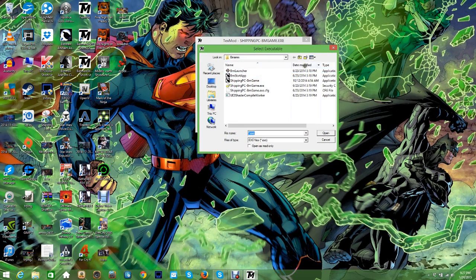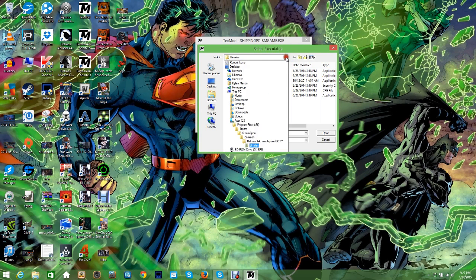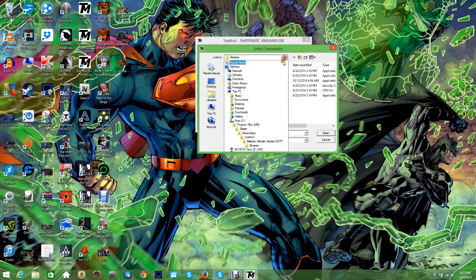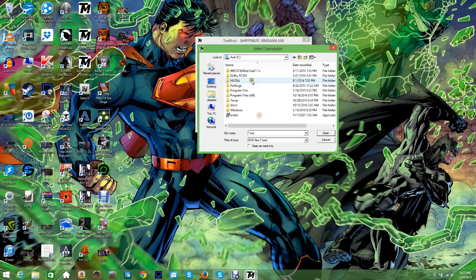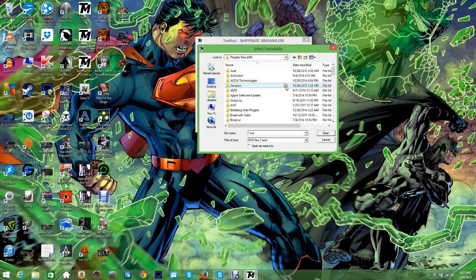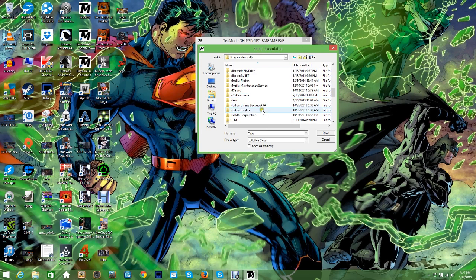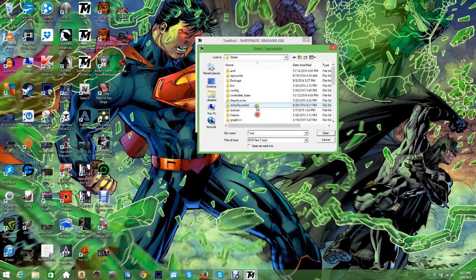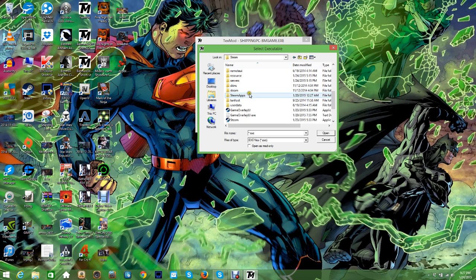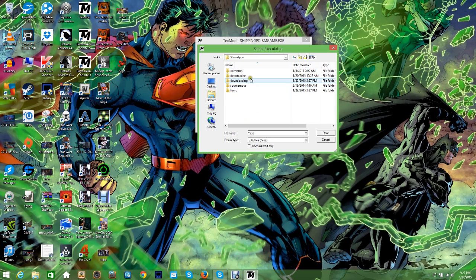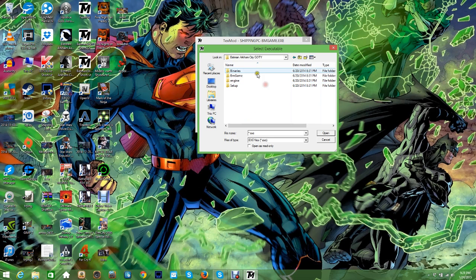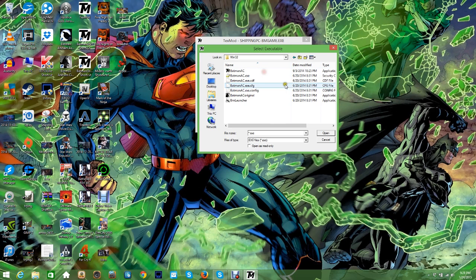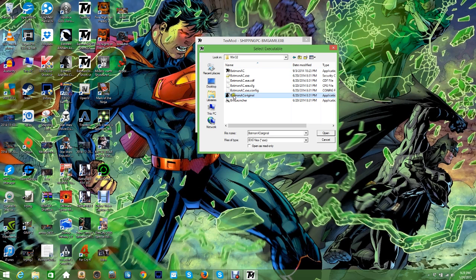I think I renamed mine though, so it's going to be different than yours. Let's go to This PC, Program Files x86, Steam, where's SteamApps, SteamApps, Common, Batman Arkham City, Binaries, Win32. Yeah, that's the one.